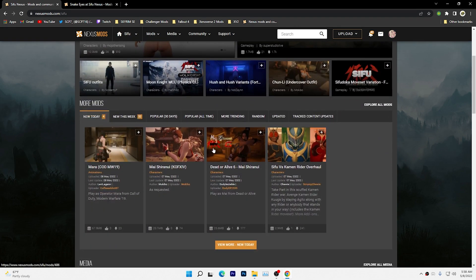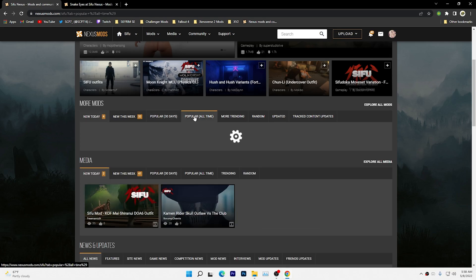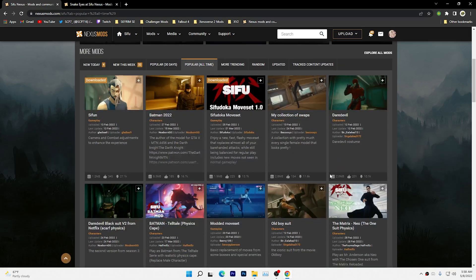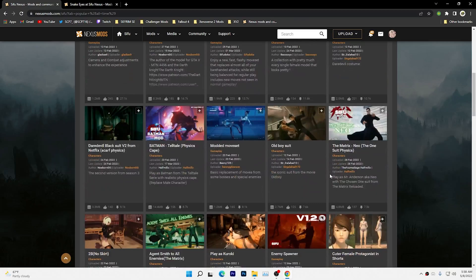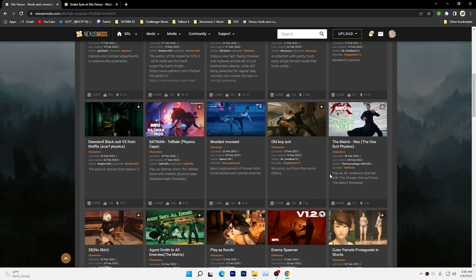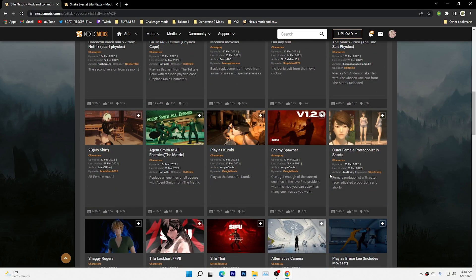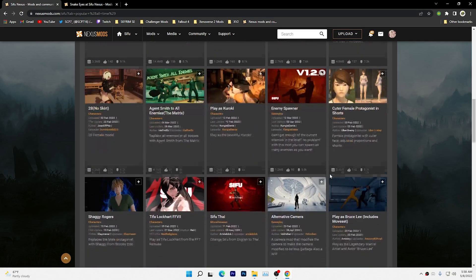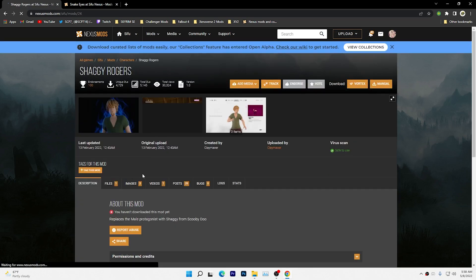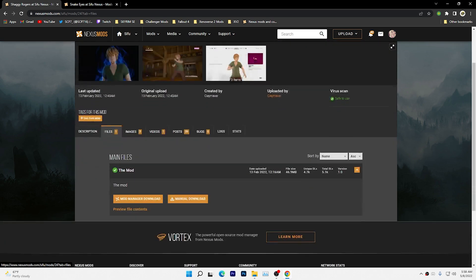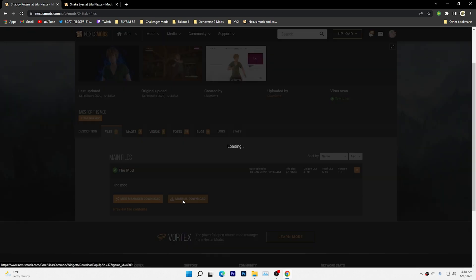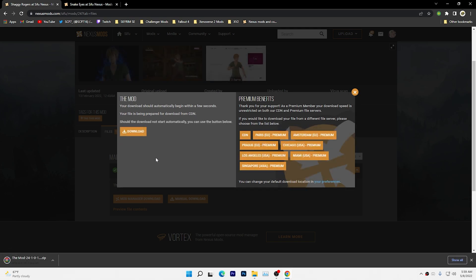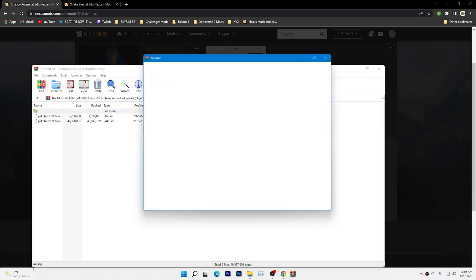Once Sifu has popped up, you want to search for a mod. They have plenty of mods here. For today's sake, we're just going to pick one. We're going to pick Shaggy Rogers. Go to file, go to manual download, and open your download.